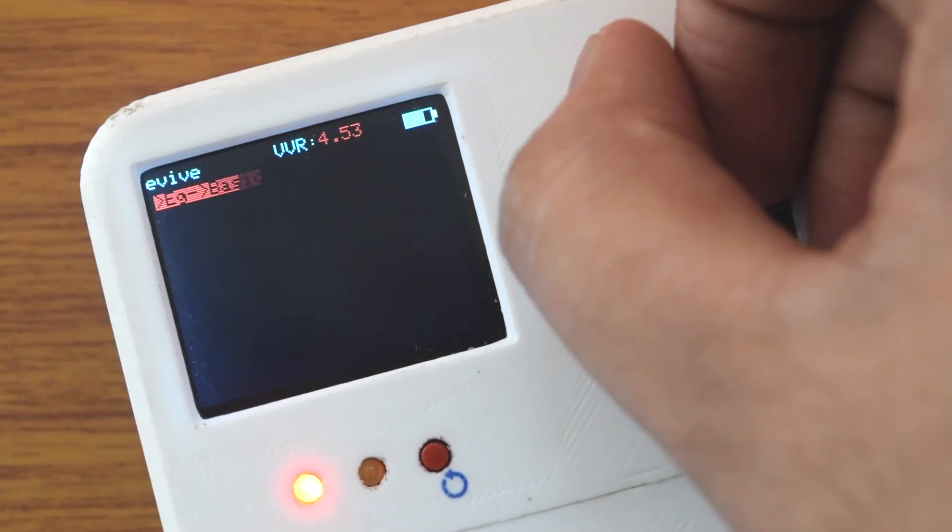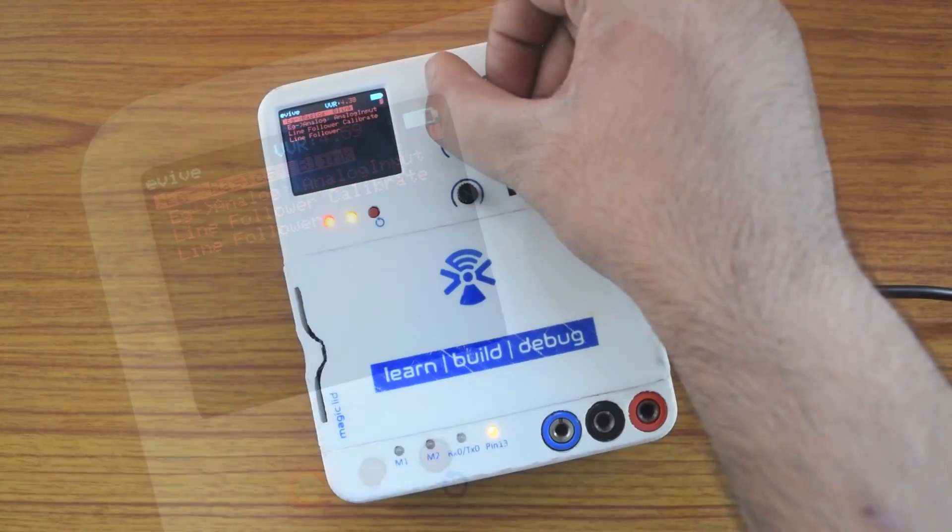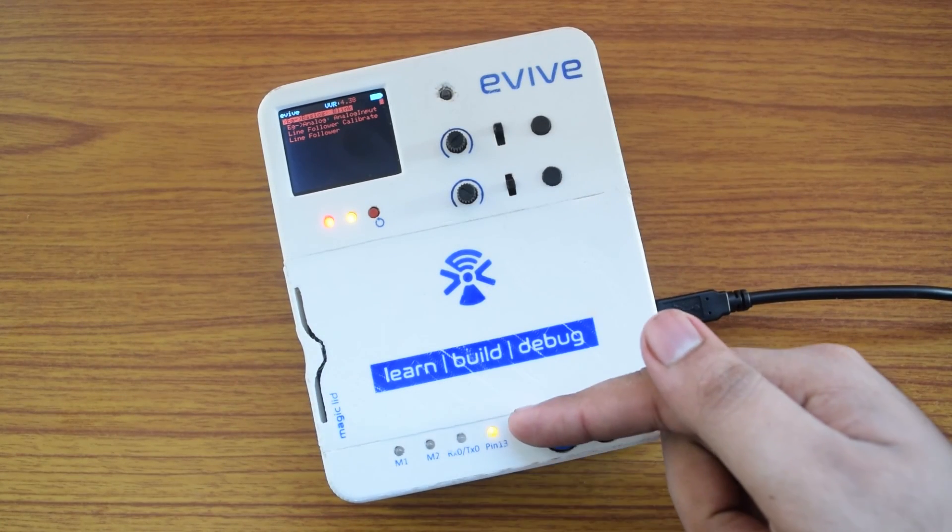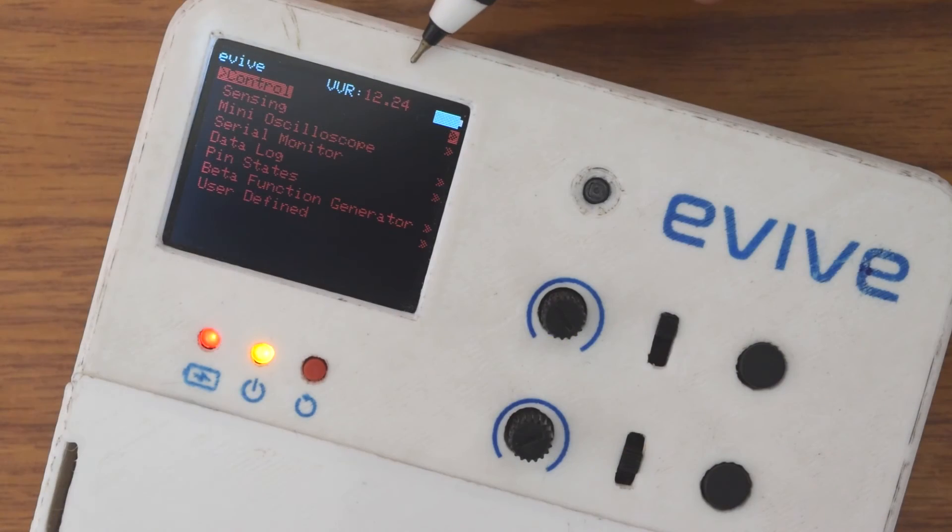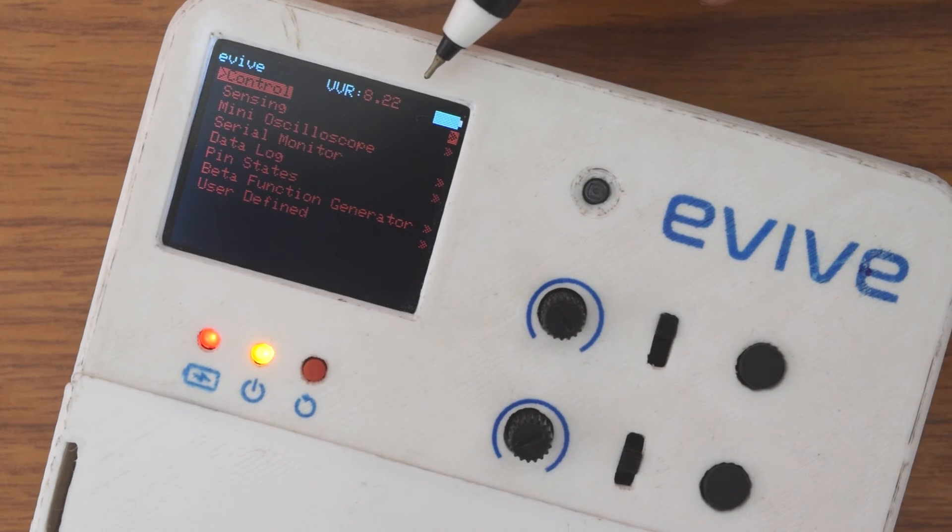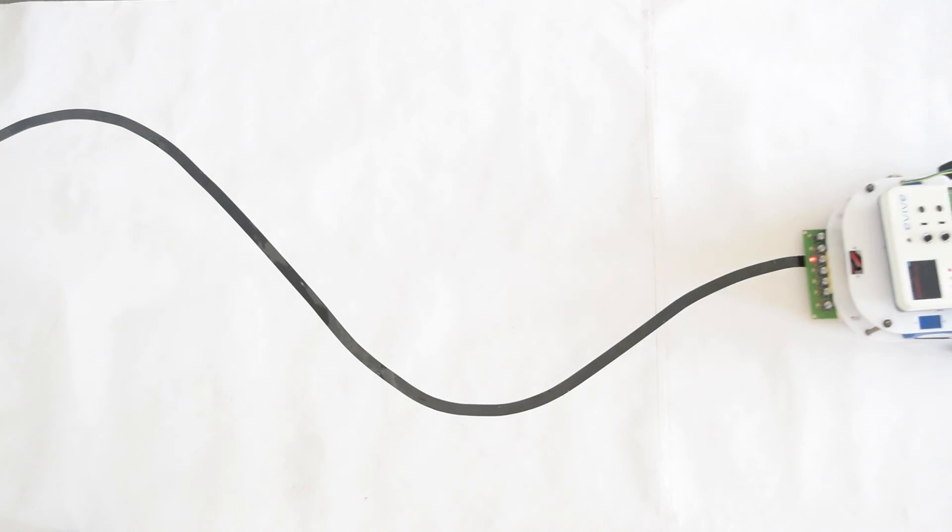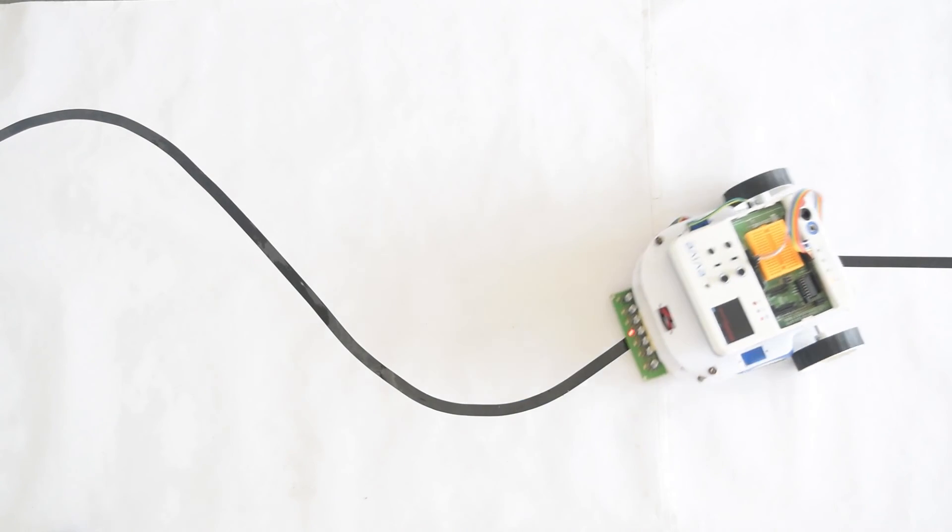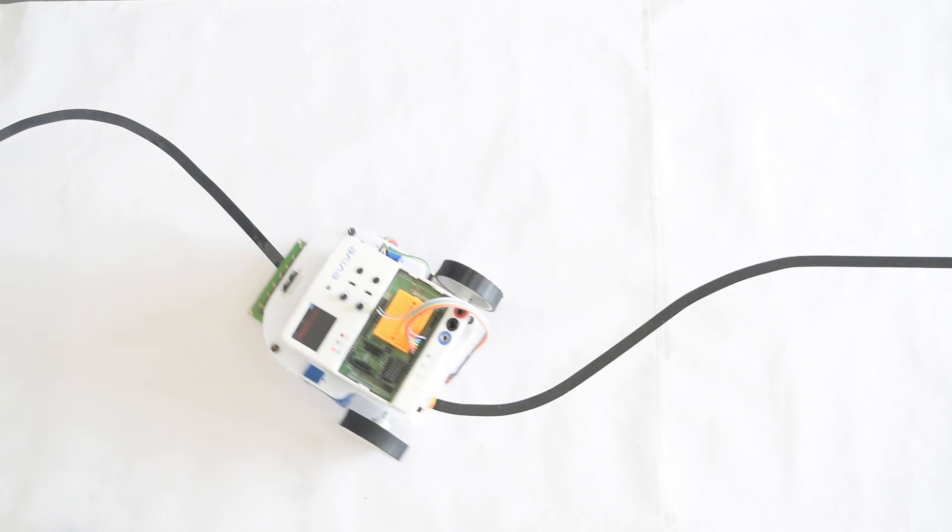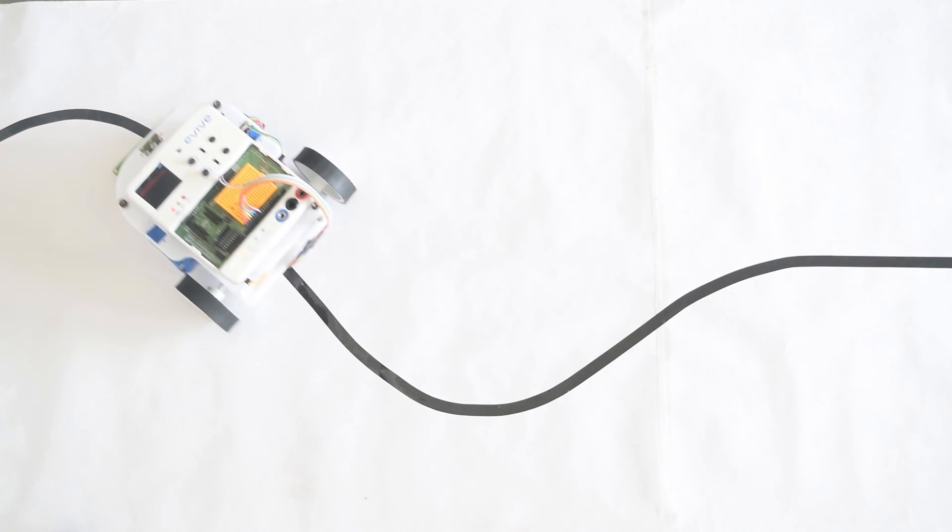You can also add your own functions in the user-defined functions submenu. Internal battery level and variable voltage value are also displayed on the top status bar. With this menu-based portable system, you can easily prototype and debug your projects.